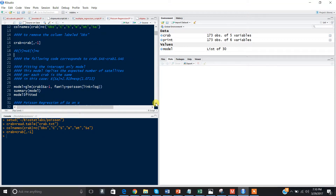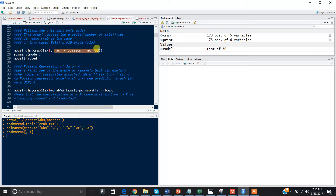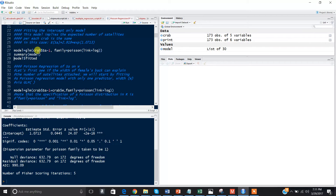Let's actually make a model. We're going to start by fitting an intercept-only model using the GLM, or generalized linear model, function. One important thing to keep in mind: to tell R that you're using a Poisson distribution, you have to specify family equals Poisson and link equals log.